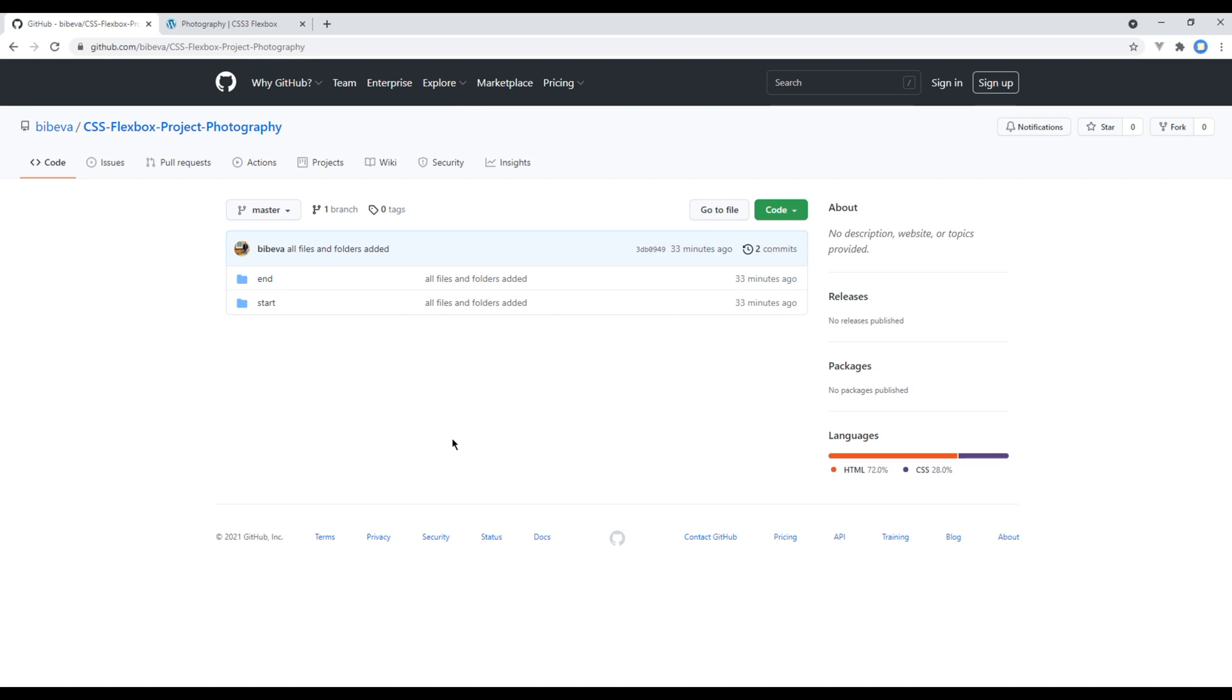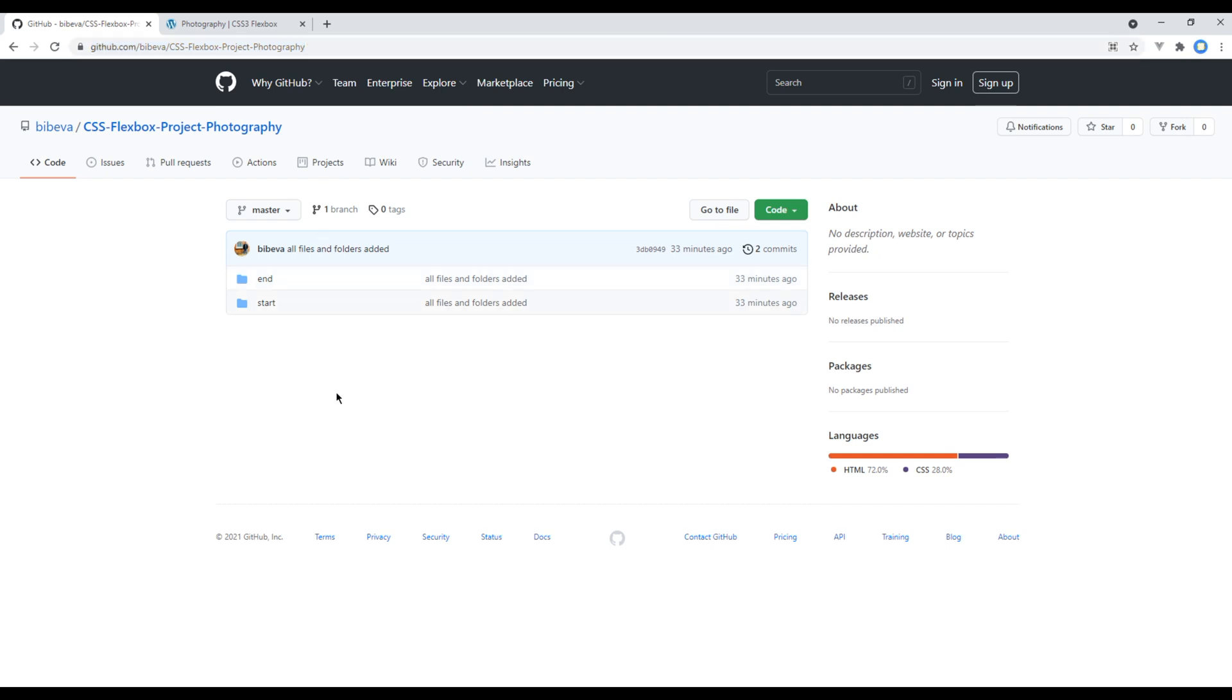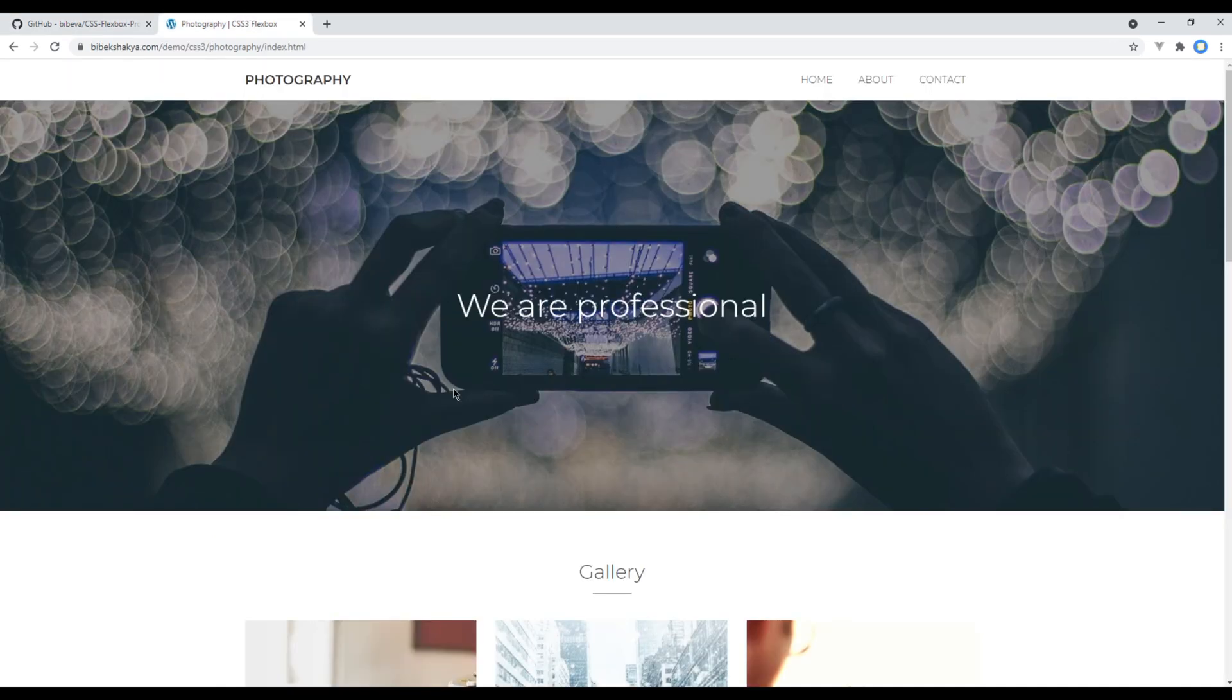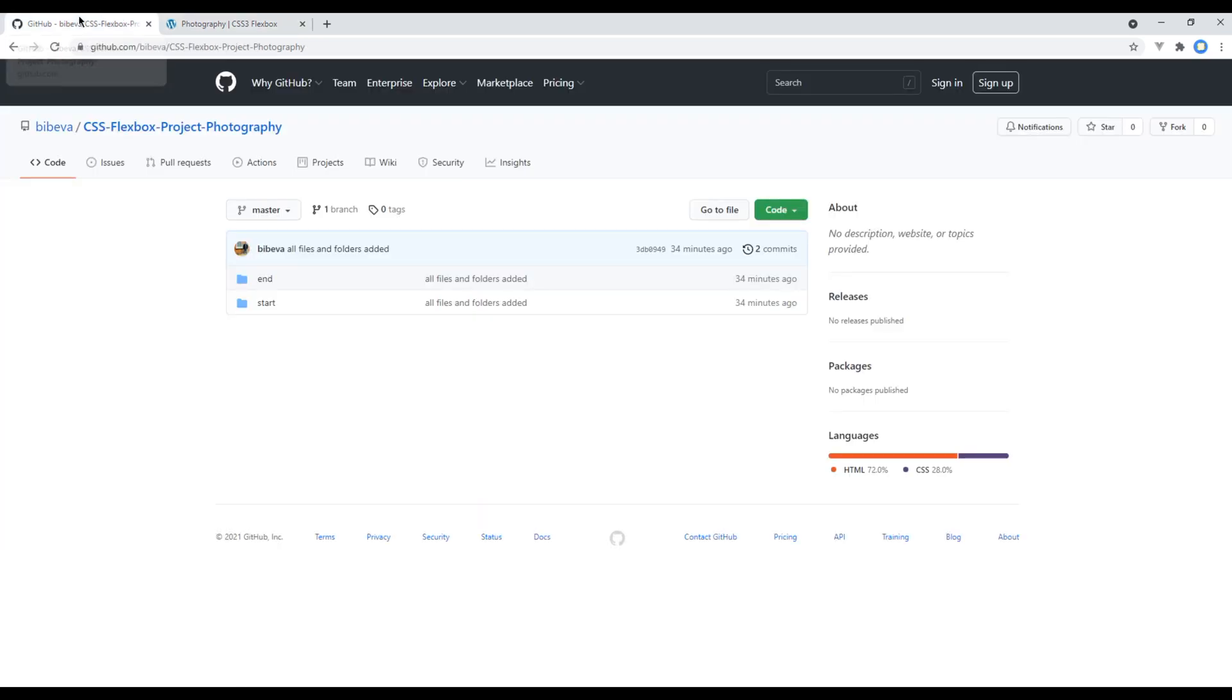I have provided the link to my GitHub account in the description below, or you can visit this link and you should see two folders over here: end and start. You can use this end folder if you want to see the end result of our site, which is this one, but if you want to follow along with me you can use this start folder.